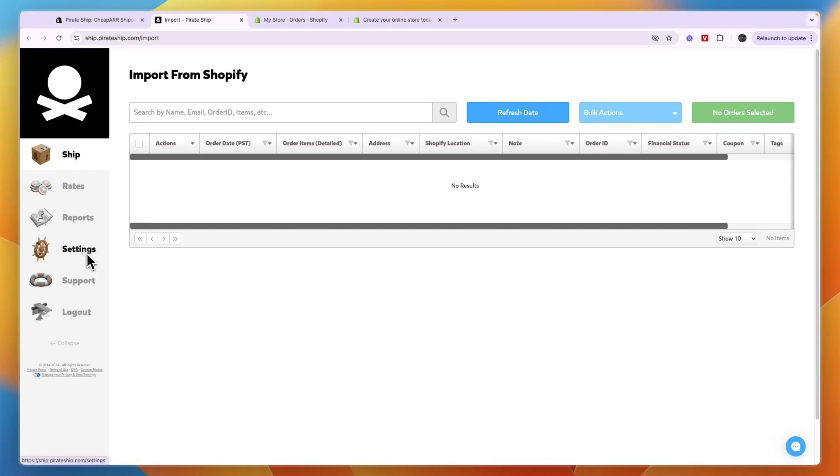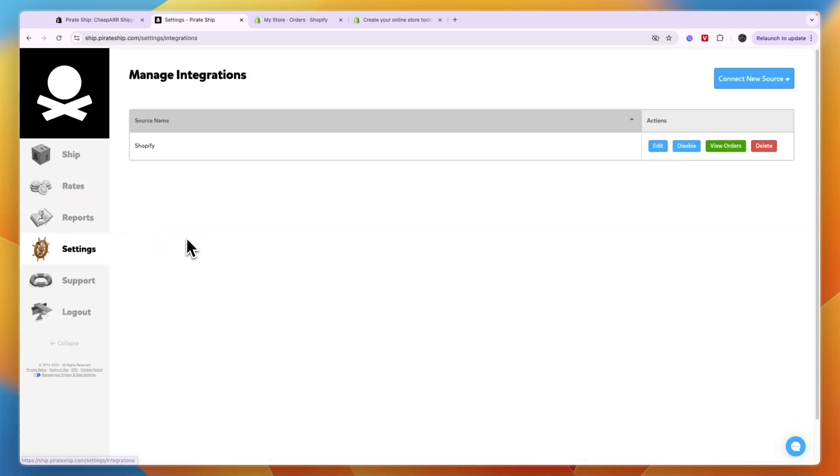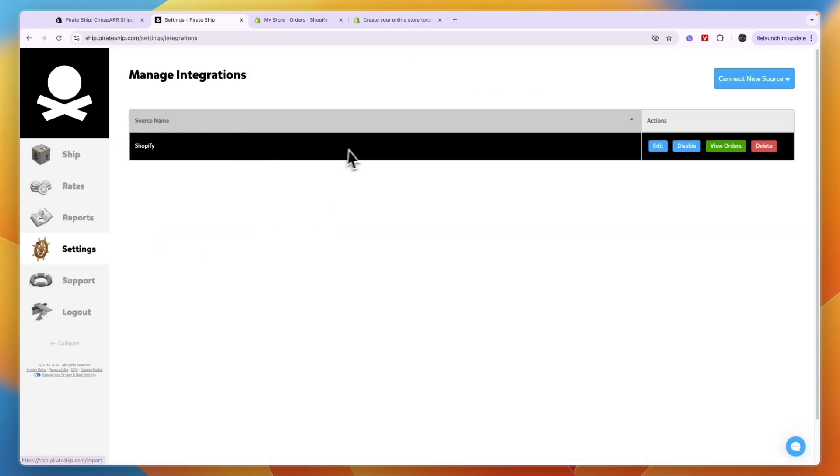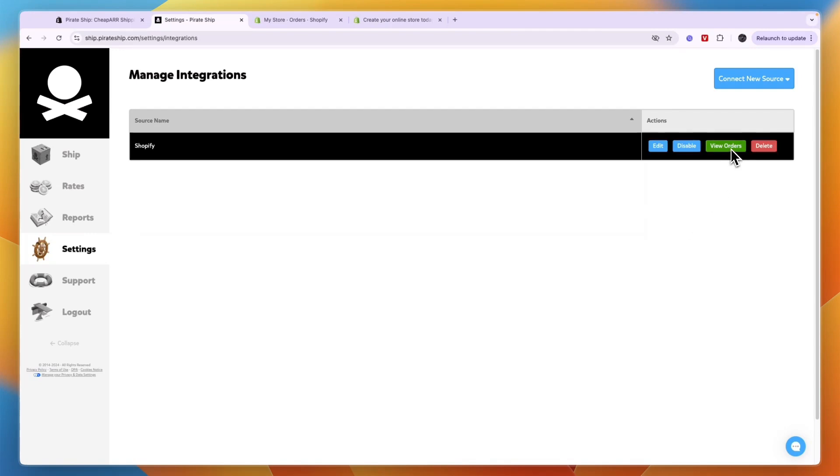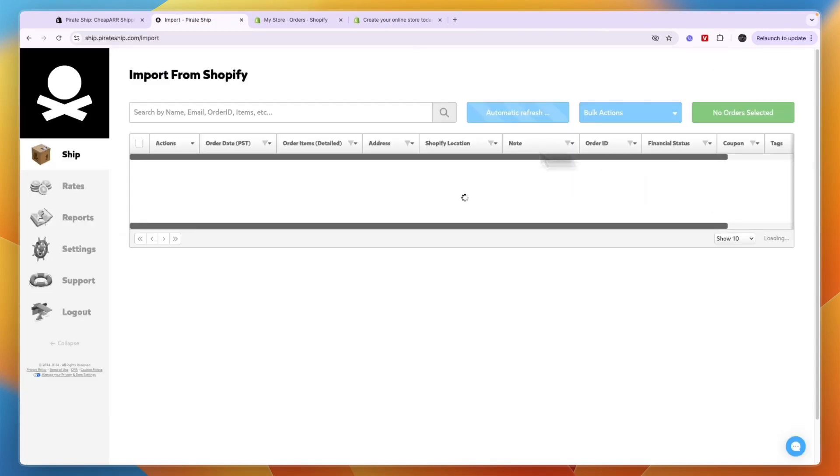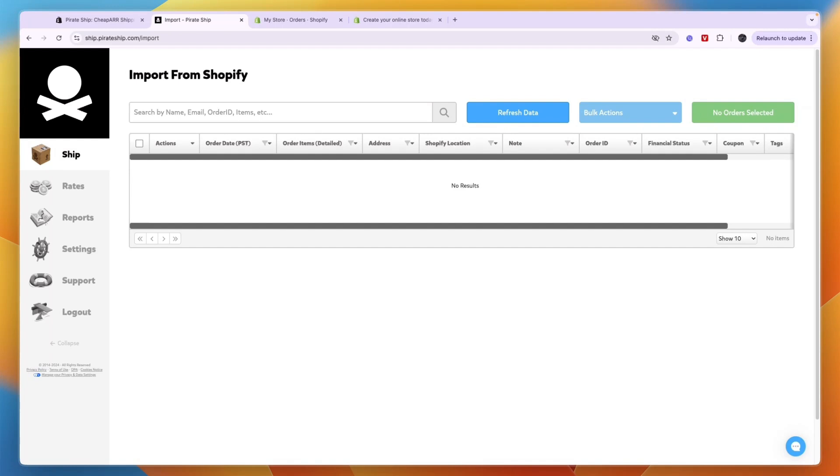To make sure it's connected, just go to settings and then integrations and make sure it says Shopify right here and make sure it is actually enabled. Then here again, you can click view orders and you will see all of them right here, and you can click bulk actions and then just do the order fulfillment in bulk and save money on your shipping rates.